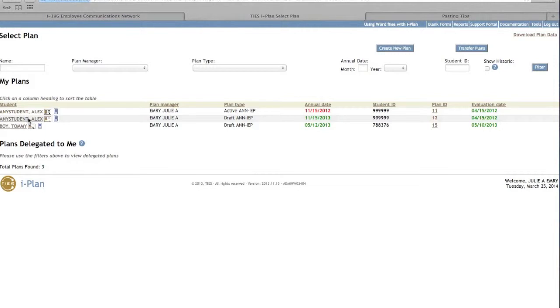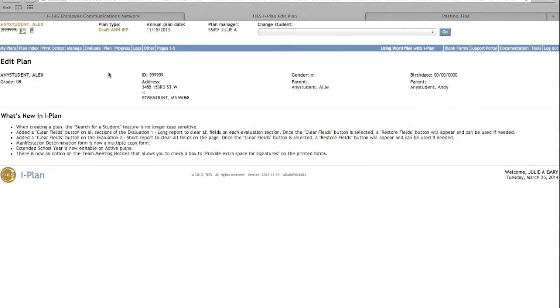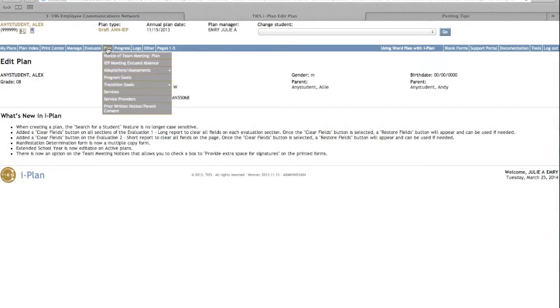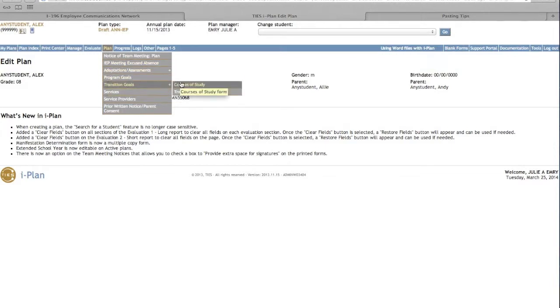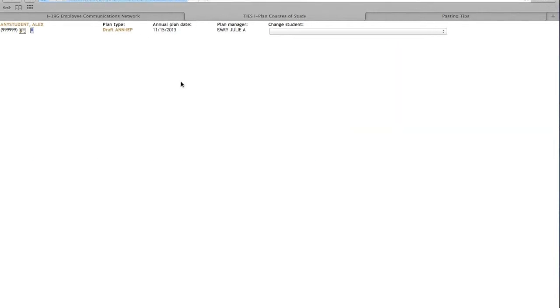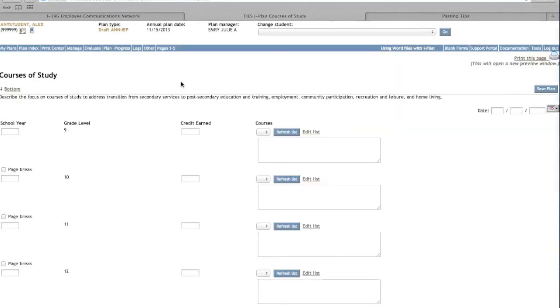Please select the draft plan. Place your cursor on Plan located on the blue menu bar at the top of the screen. Mouse over Transition Goals and you will see Courses of Study. Click one time to access this page.